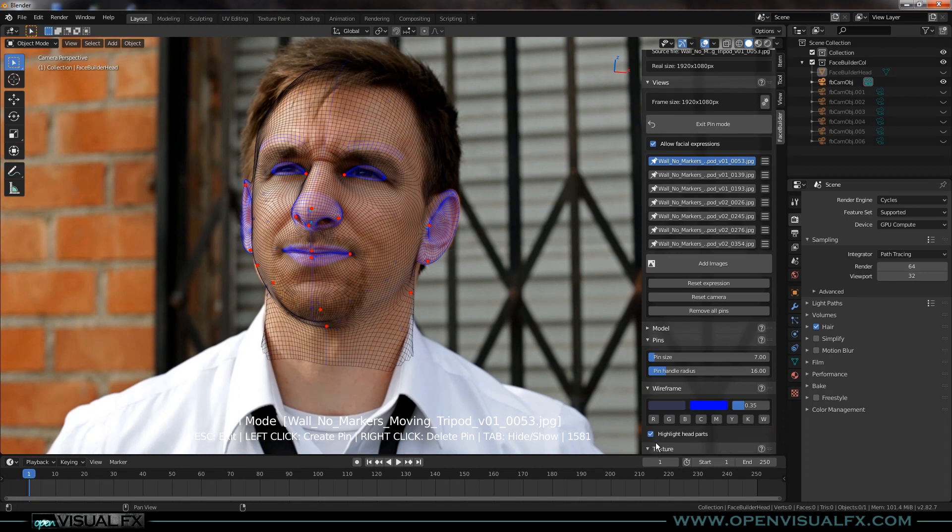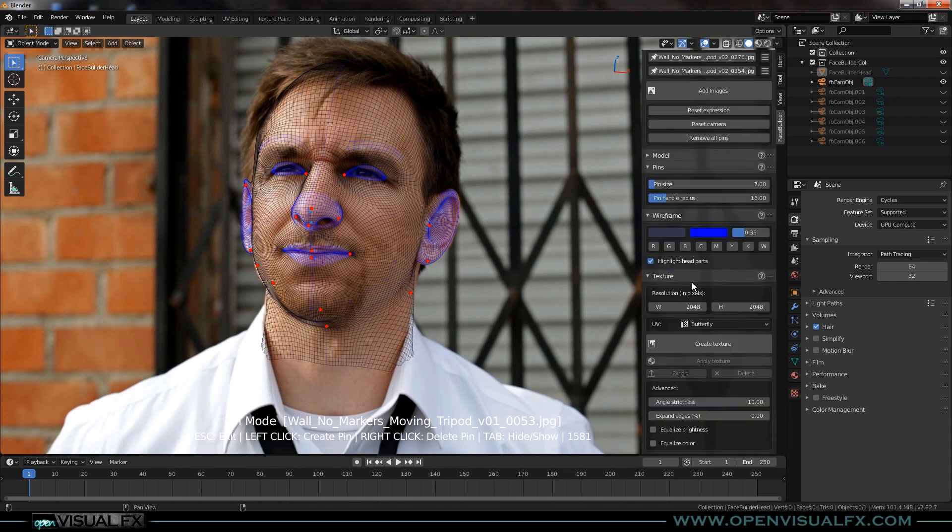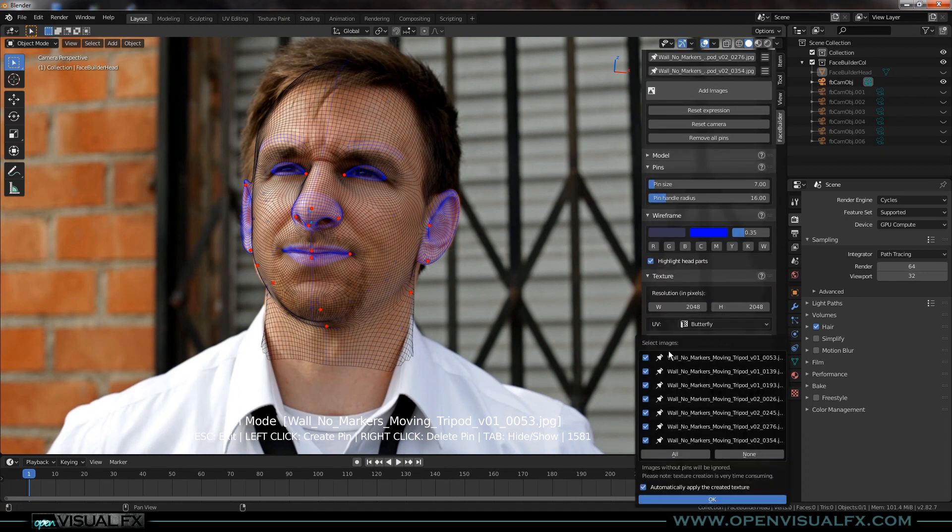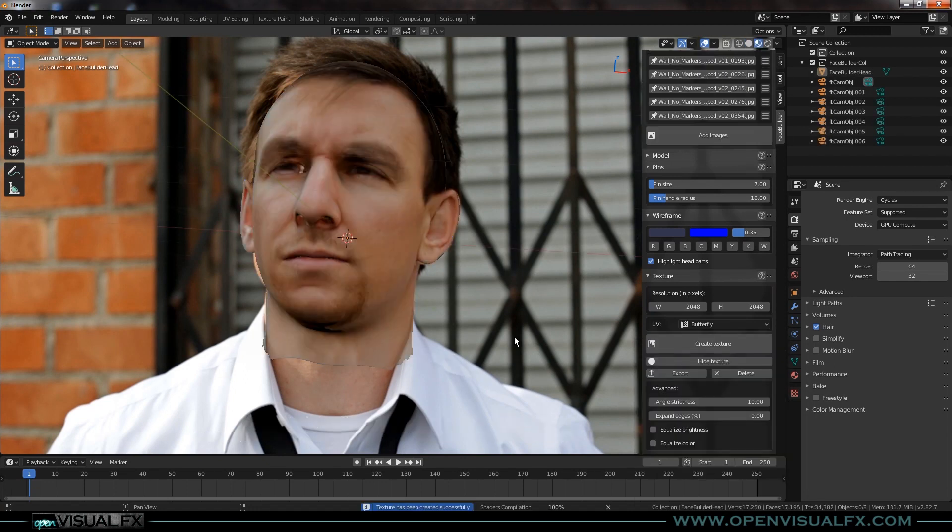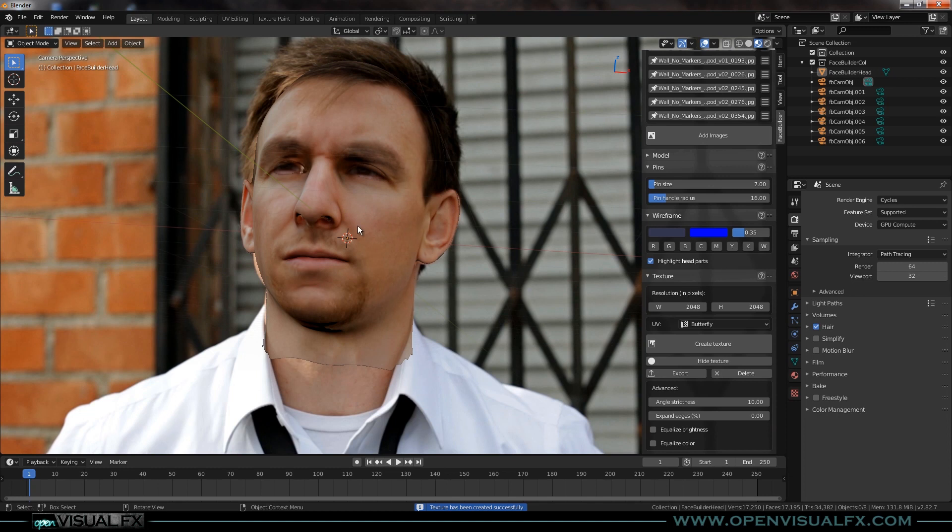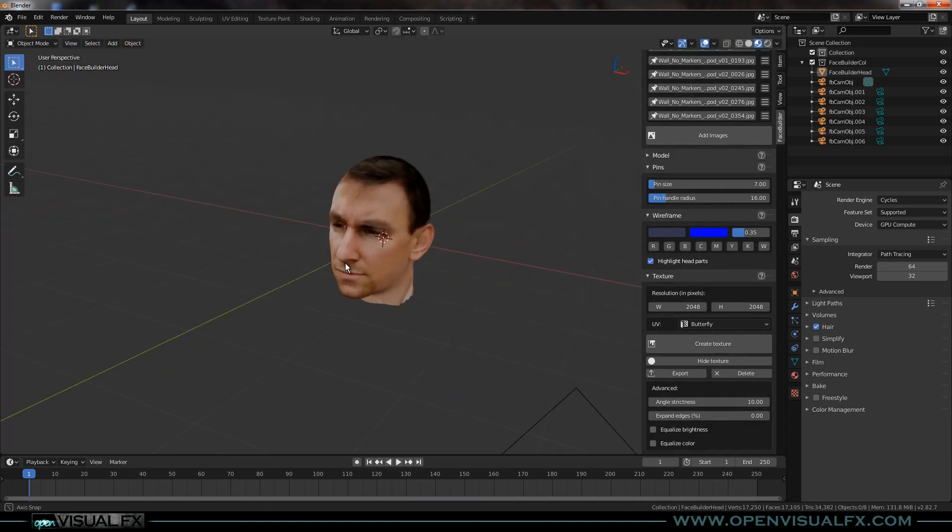So let's go ahead and texture our image. Down here at the texture panel, just hit Create Texture. It'll let you choose which images you want to use. Pick them all, I usually do. Hit OK and sit back and wait for just a second. And there we go, it's all done.